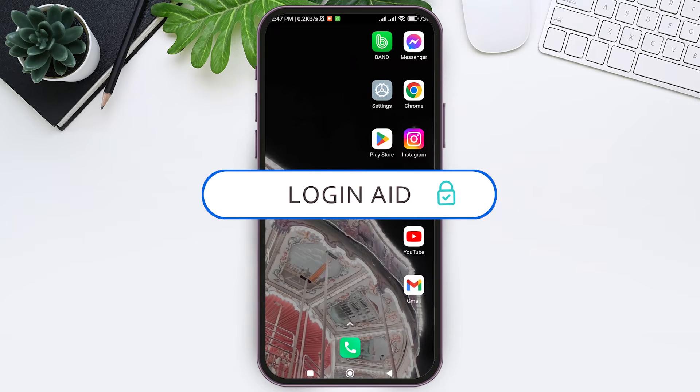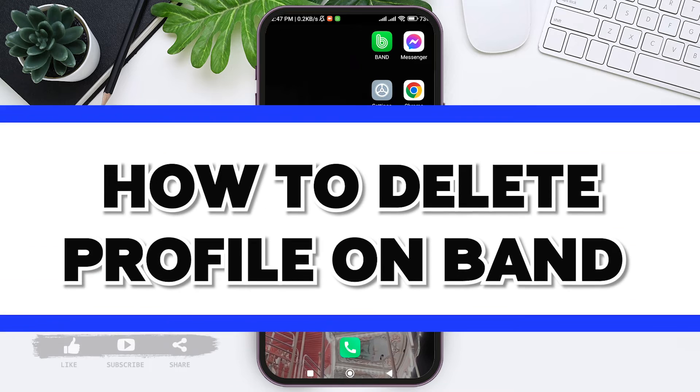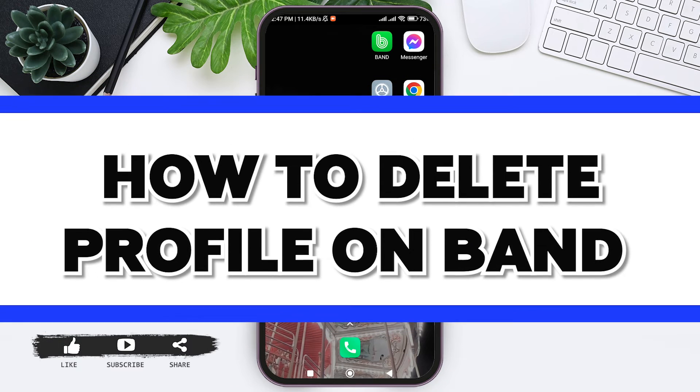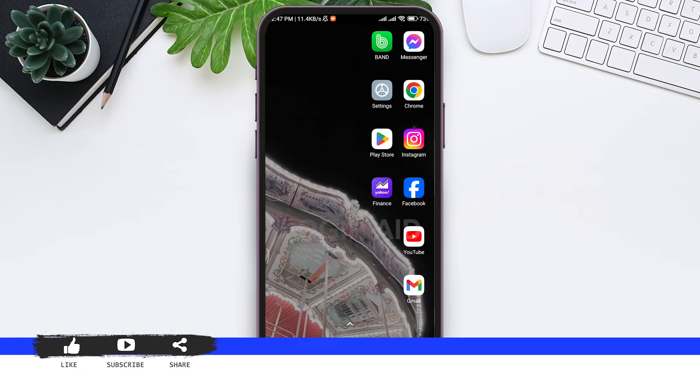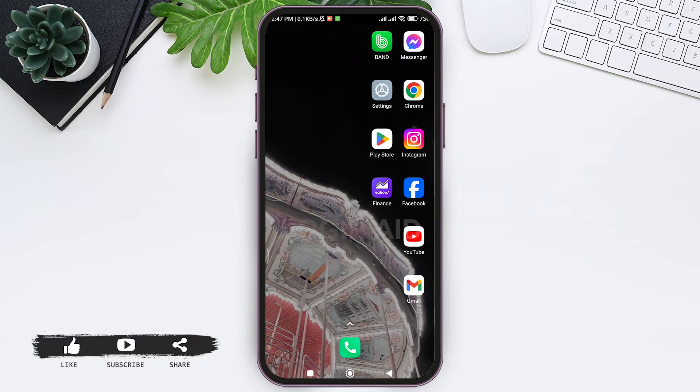Hello everyone, welcome back to our YouTube channel Login Aid. Today in this video I am going to show you how to delete profile on Band. When you delete your profile on Band, any data associated with your profile will be removed and your profile will be unaccessible.